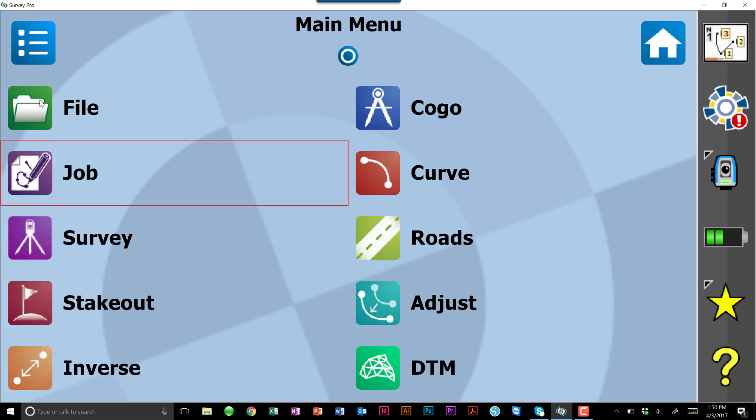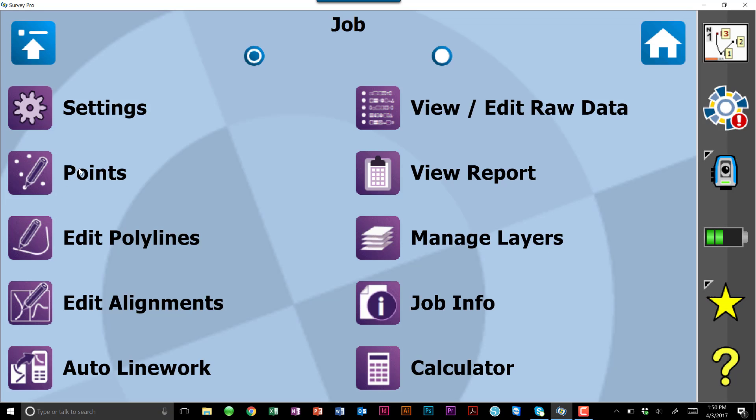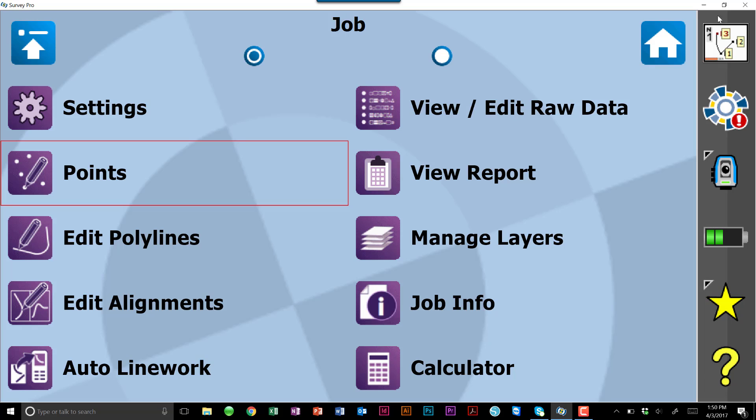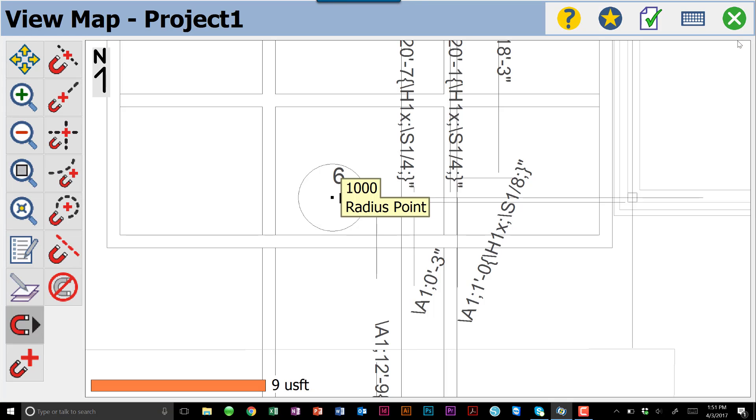Just to show you how it remains permanent, if we go into our job and our points, we have our two points that we imported, and now point number 1,000. Snap 2 functionality can really help you, especially in terms of orienting later, maybe some kind of verification checks for stakeout, things like that.